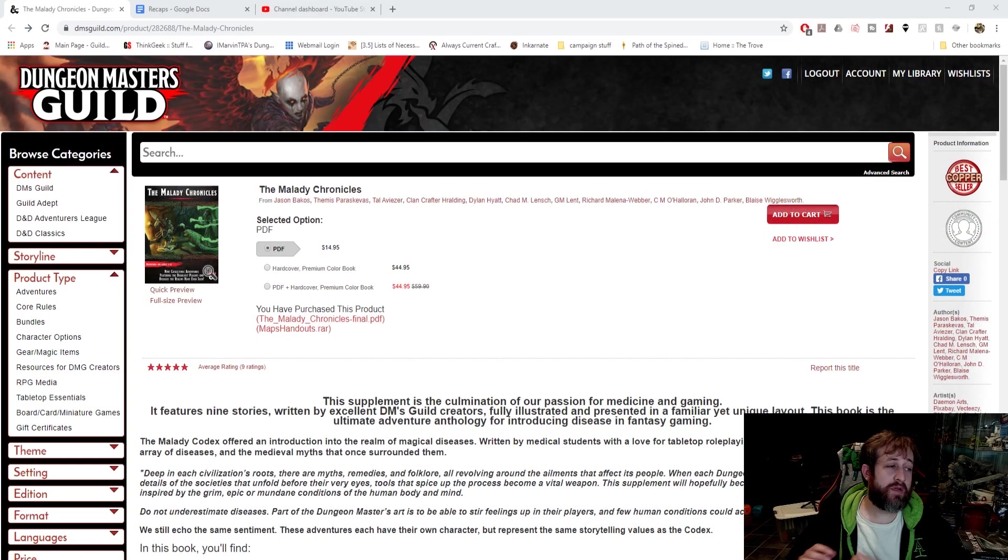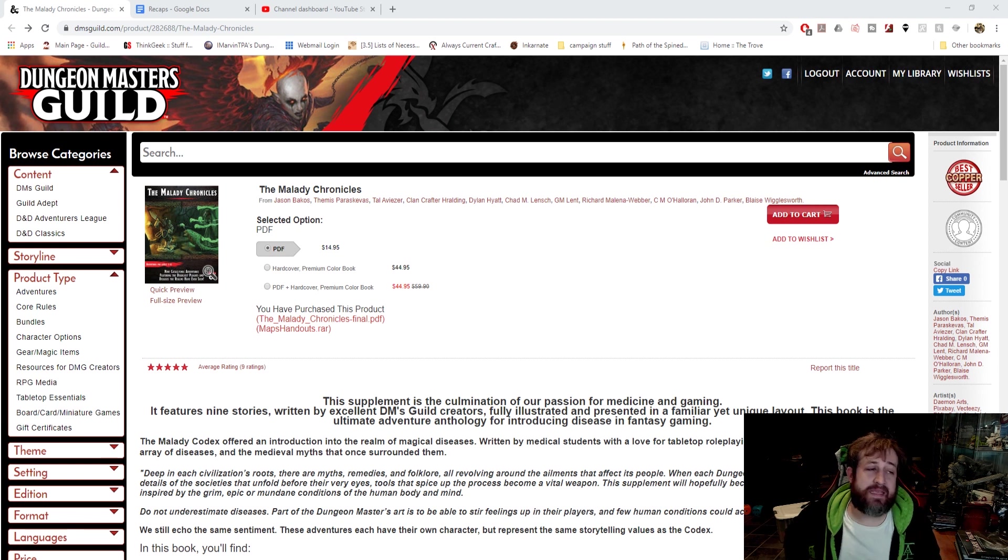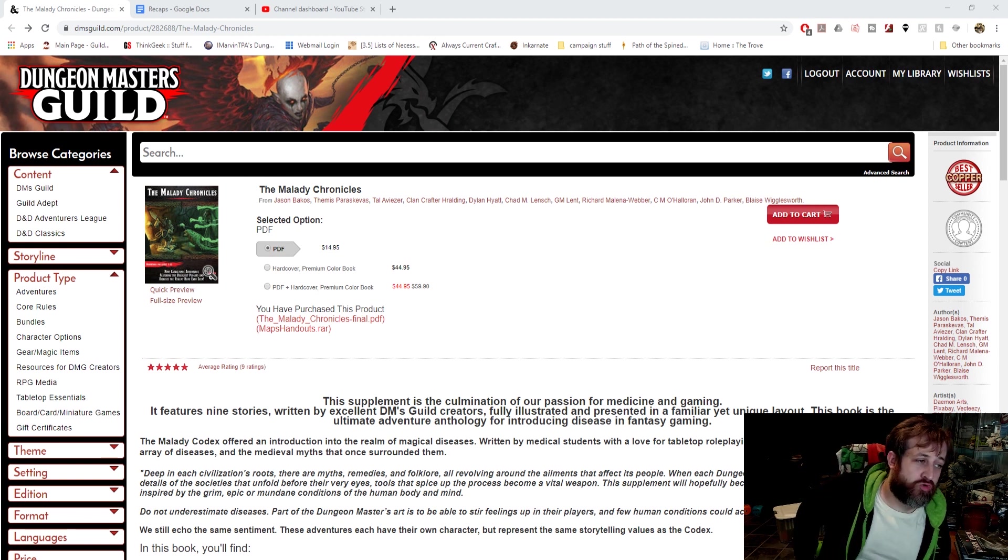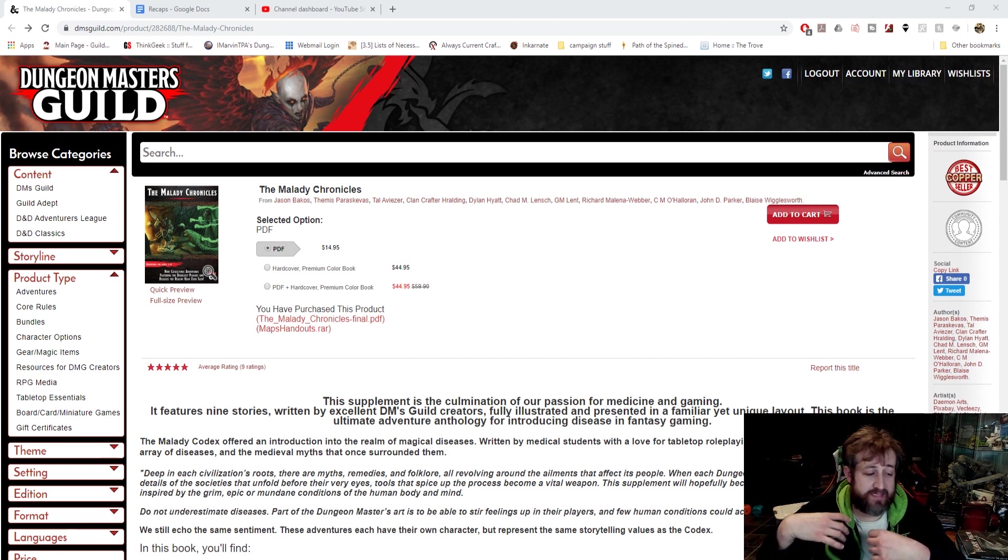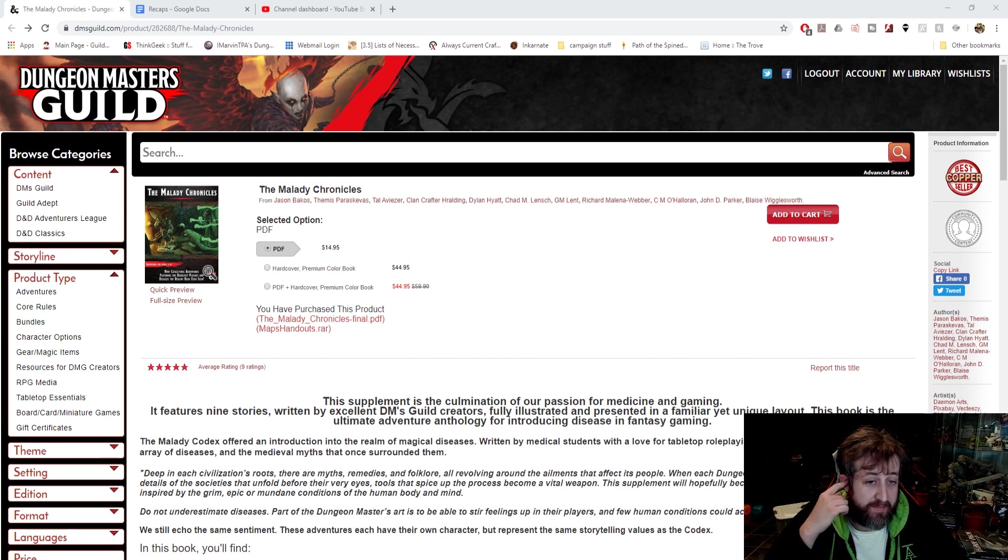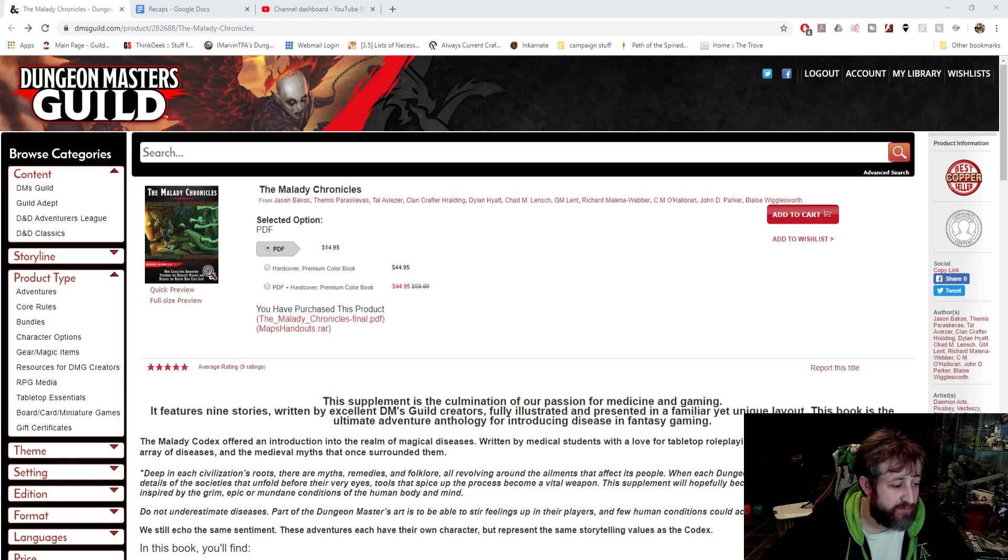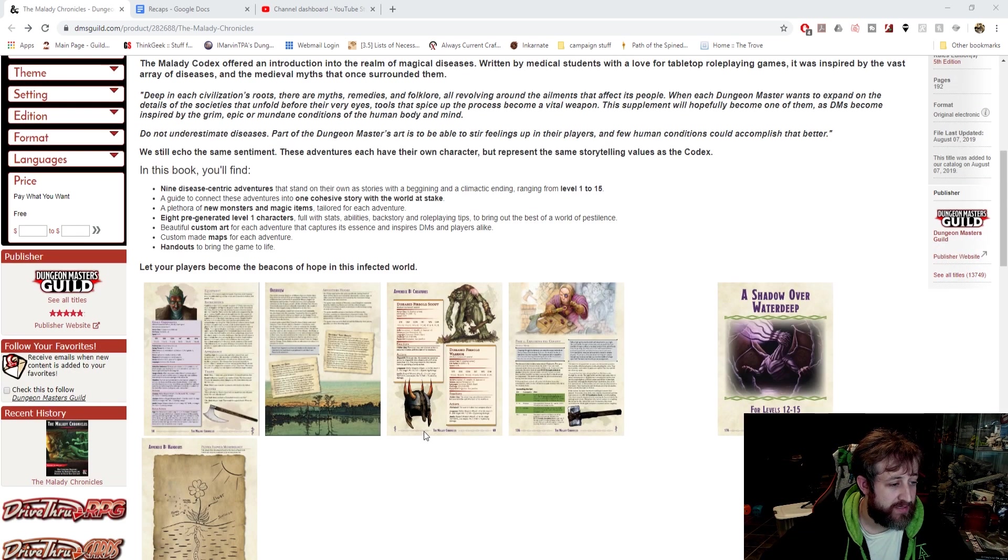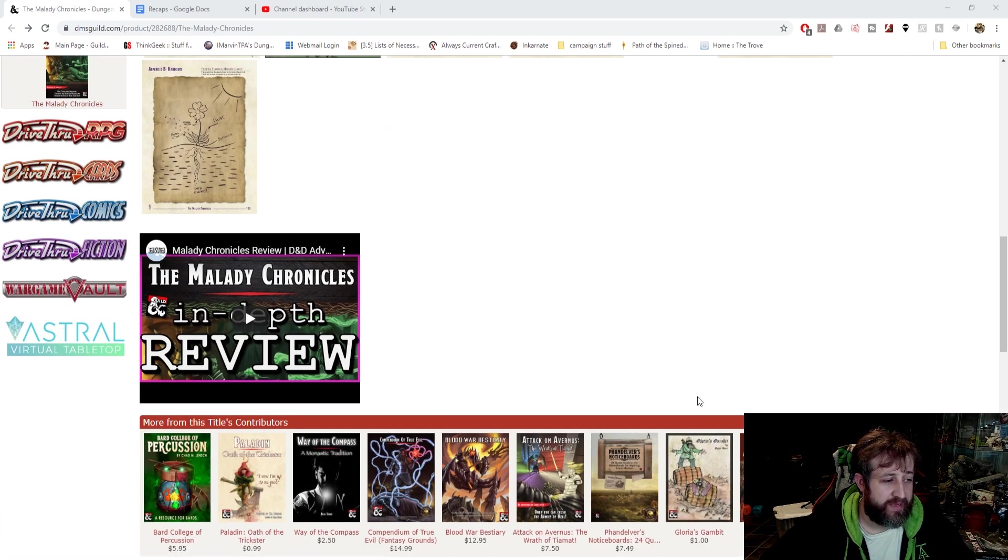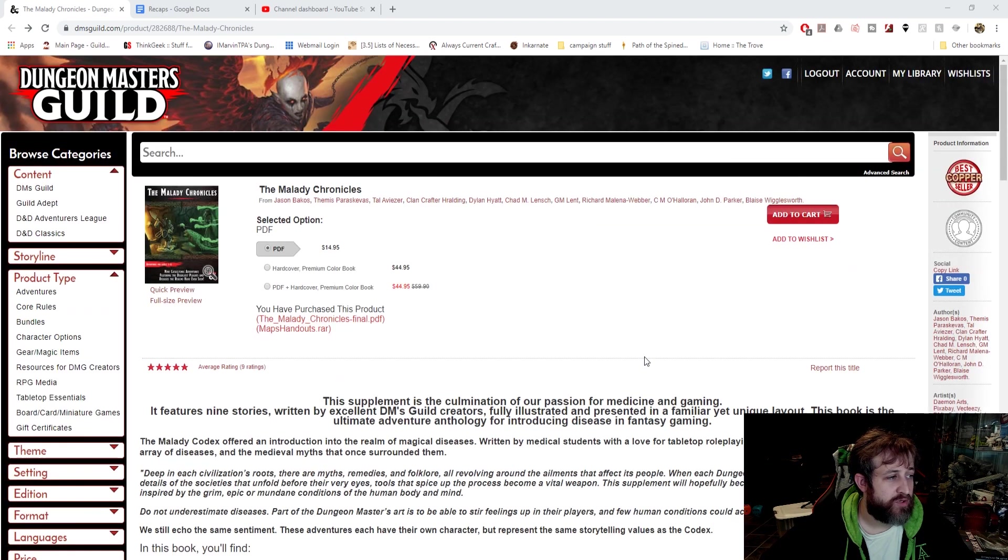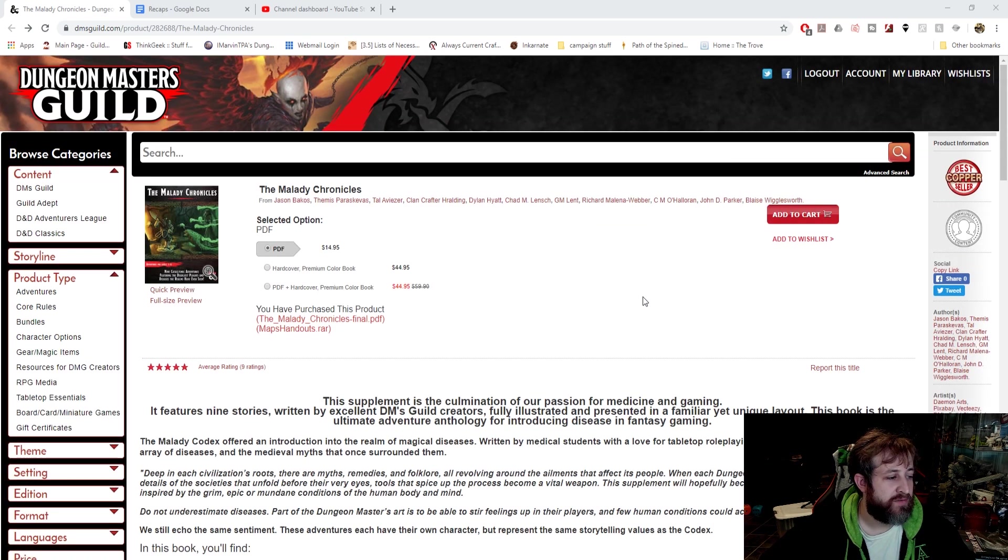Welcome back guys. Here we are on the DM's Guild taking a look at the Malady Chronicles. This is the same line of people who already created the Malady Codex. I think there's even a sequel to the Malady Codex now, as well as the Malady Workshop. This is kind of a combination by a whole bunch of different people on the DM's Guild.